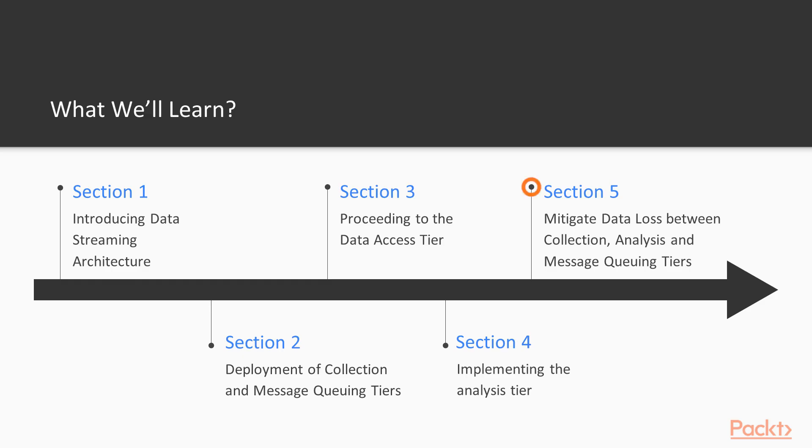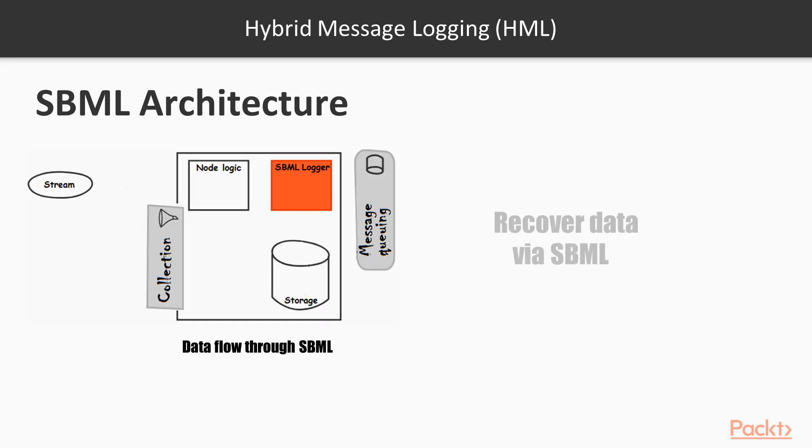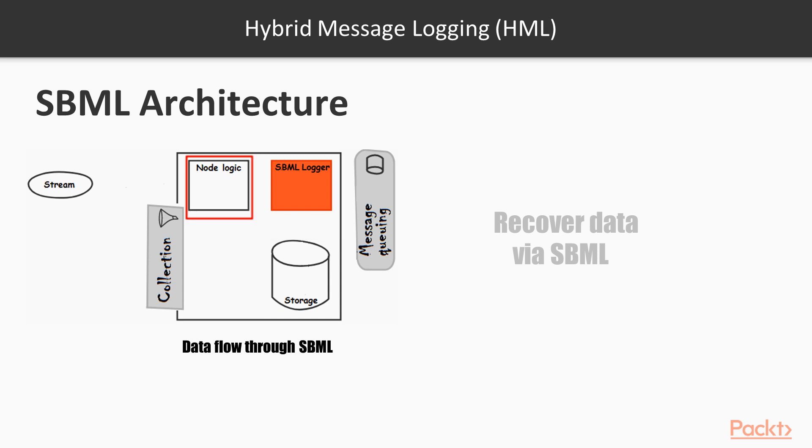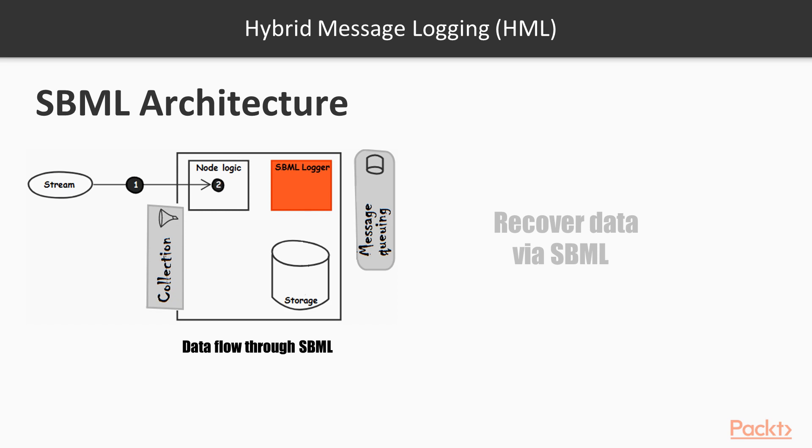Well, at this point, we are quite good in the streaming field. We have covered a lot of topics, we know a lot of tips and tweaks, and we have developed an end-to-end streaming pipeline. We start to think about scaling, security, and preventing losing data. Well, Section 5 contains a dissertation about preventing losing data between the collection and message queuing tires. More exactly, we will talk about the hybrid message logging technique and its flavors.